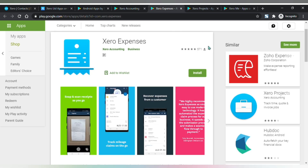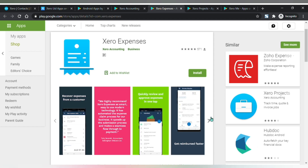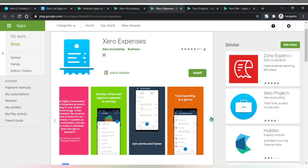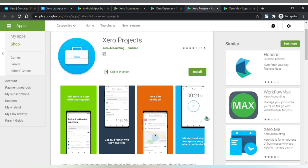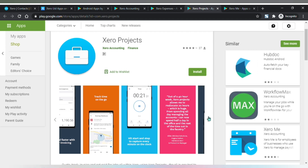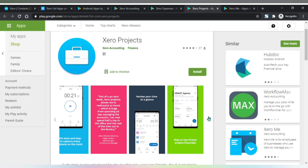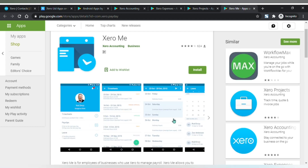The Xero Expenses app lets you track mileage and claims on the go, snap and scan receipts, and review and approve expenses easily. The Xero Projects app helps you manage and track the profitability of every project — you can track time on the go, issue invoices for your project, and stay on top of your project financials.